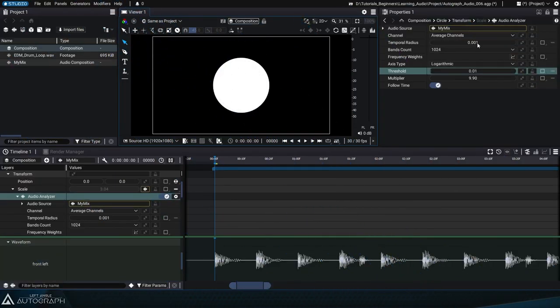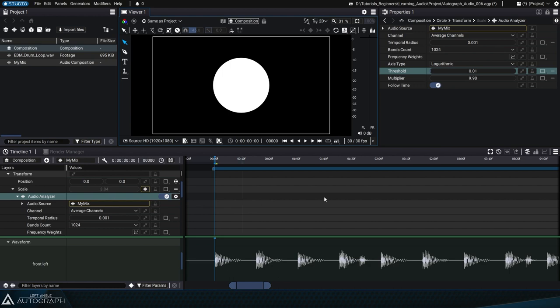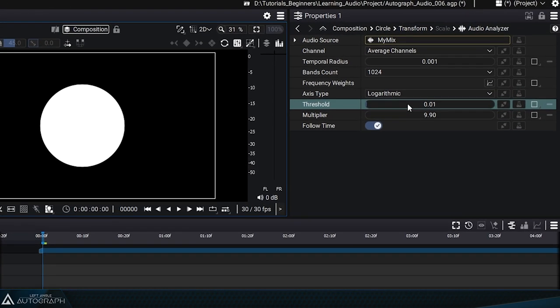By default, the audio analyzer will average the amplitudes of all frequencies in the audio signal. If high frequencies have a high amplitude, they'll have the same impact on this average as low frequencies with the same amplitude.